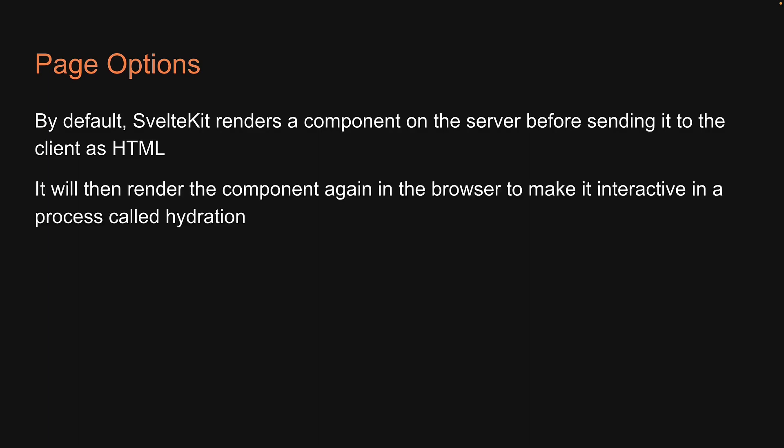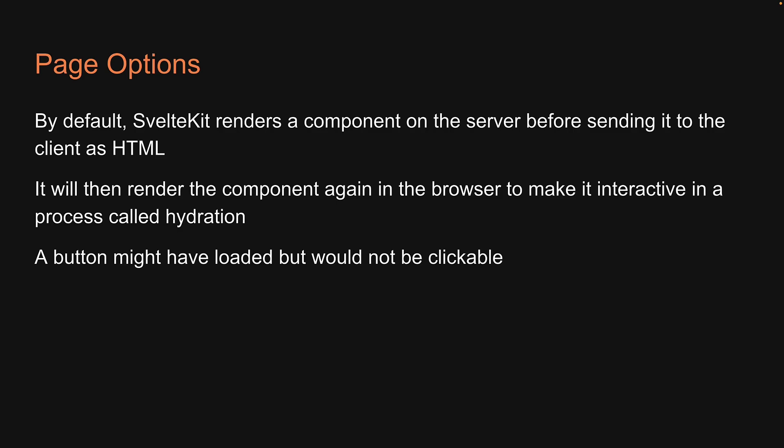It will then render the component again in the browser to make it interactive in a process called hydration. So a button might have loaded but would not be clickable. Hydration is what adds interactivity.